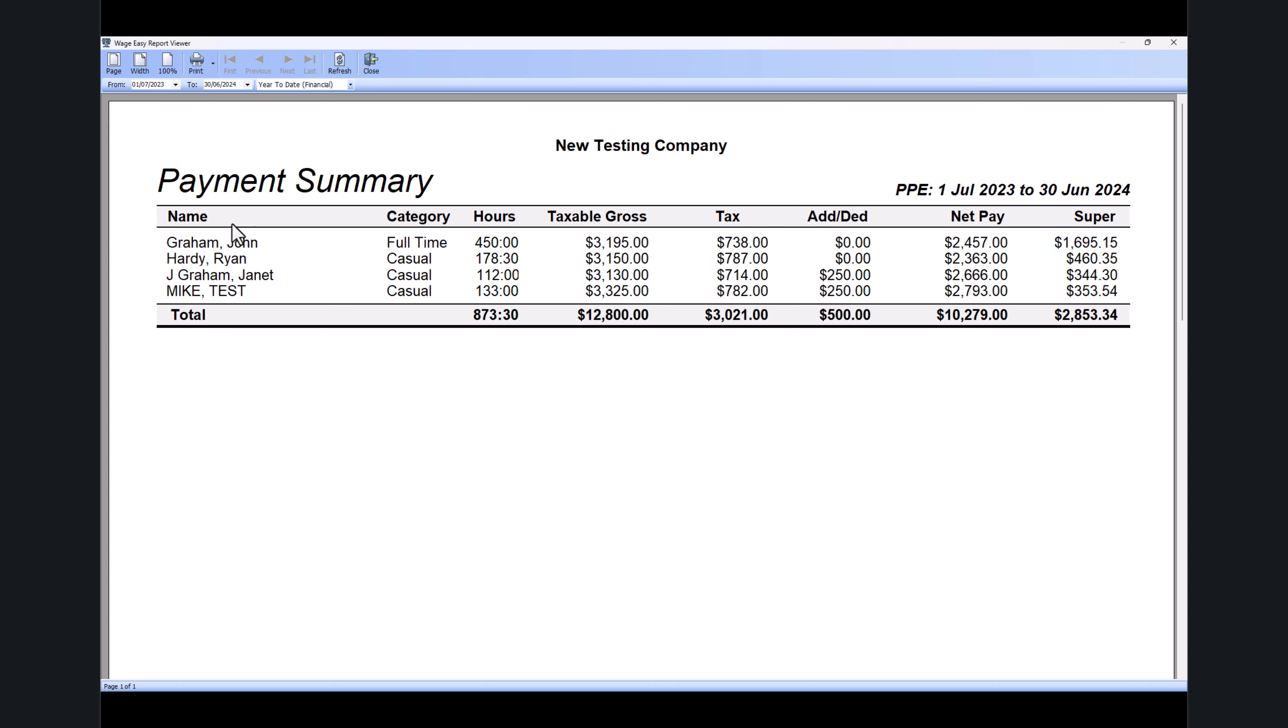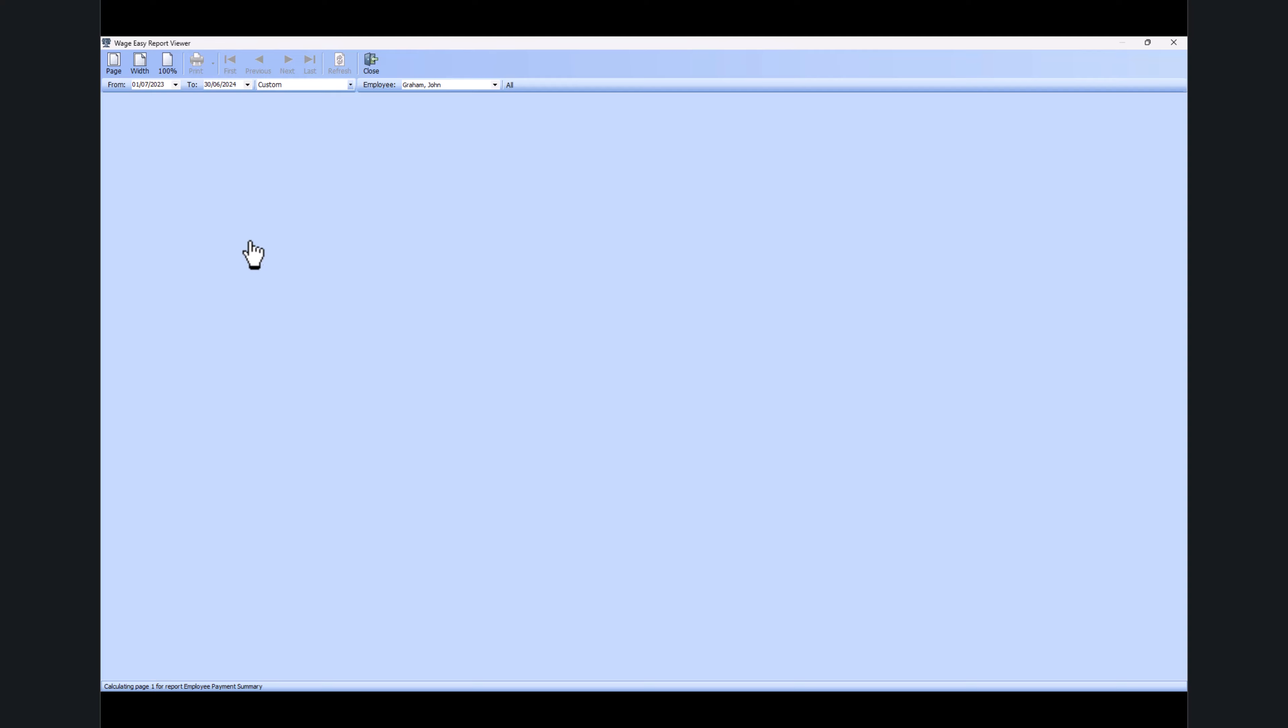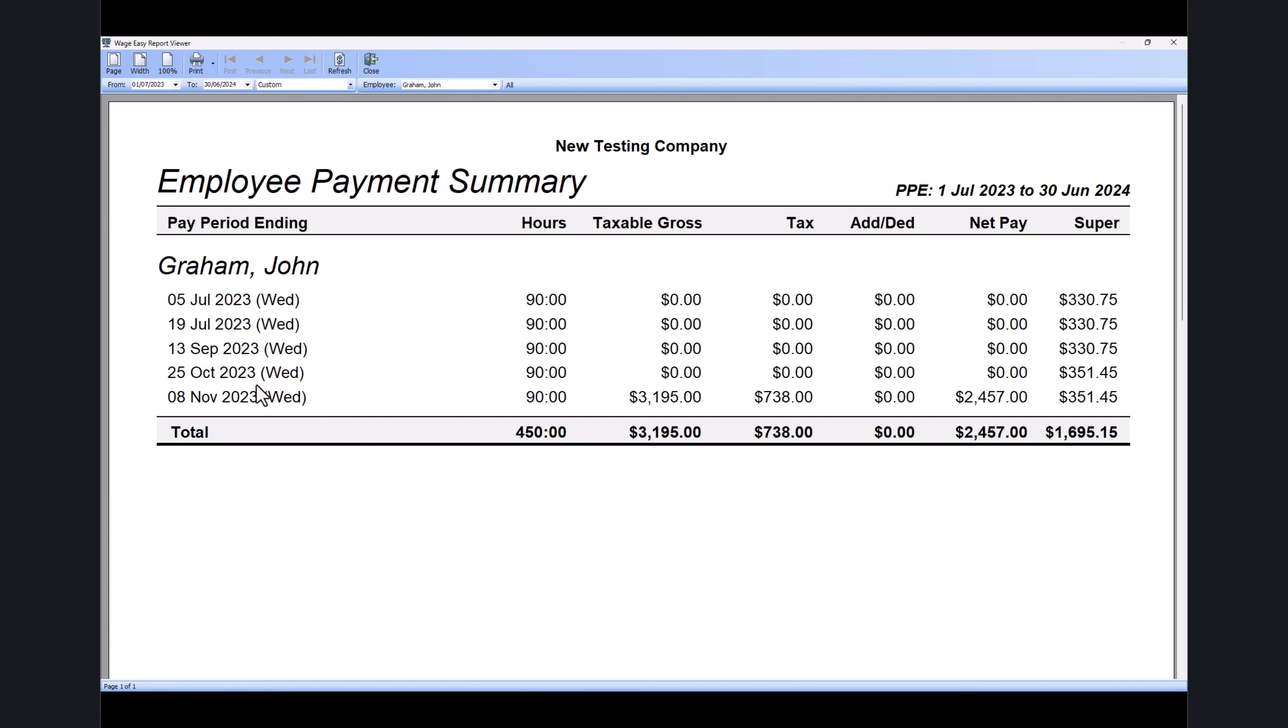If you click on the employee name, it will give you the summary for each pay period—how many hours this employee got paid in each pay period and what's their total super, tax, and taxable gross.